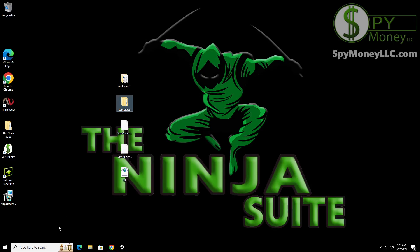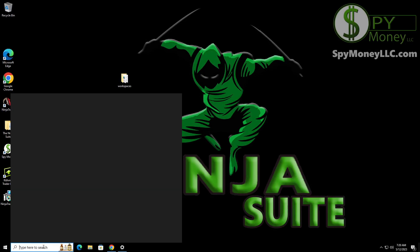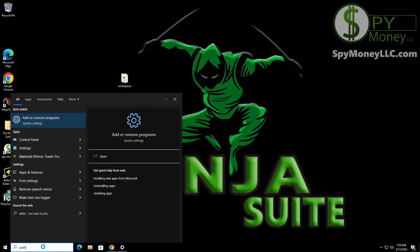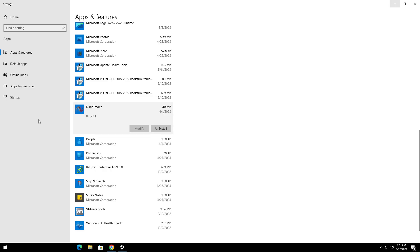So now what we're going to do is we're going to go in and uninstall. And so if you type in uninstall at this search window down here and then click on that, that's going to open up this window. You can see NinjaTrader's there. So we're going to go ahead and uninstall it.